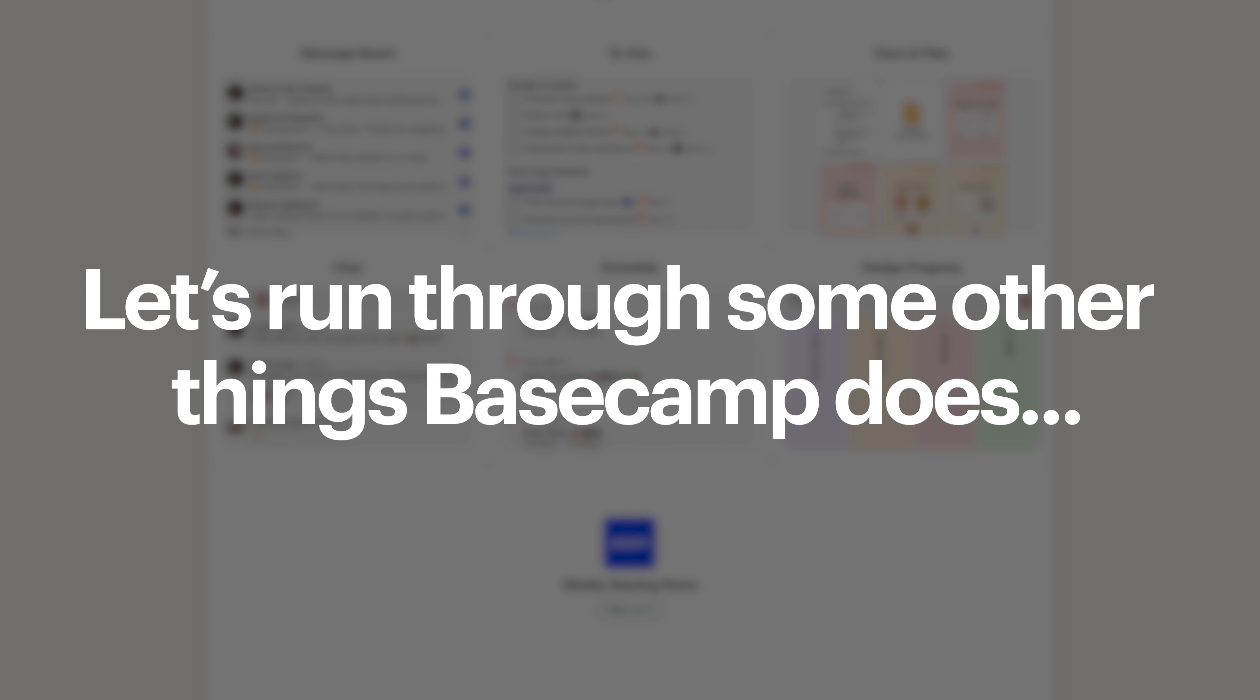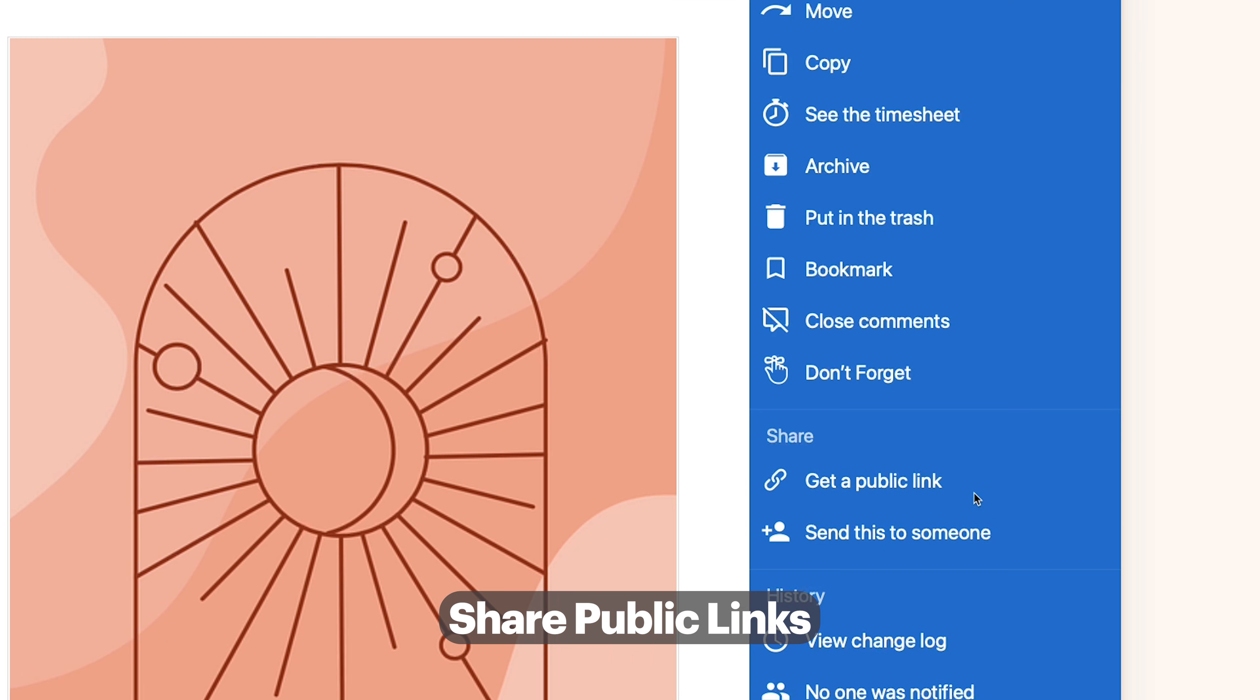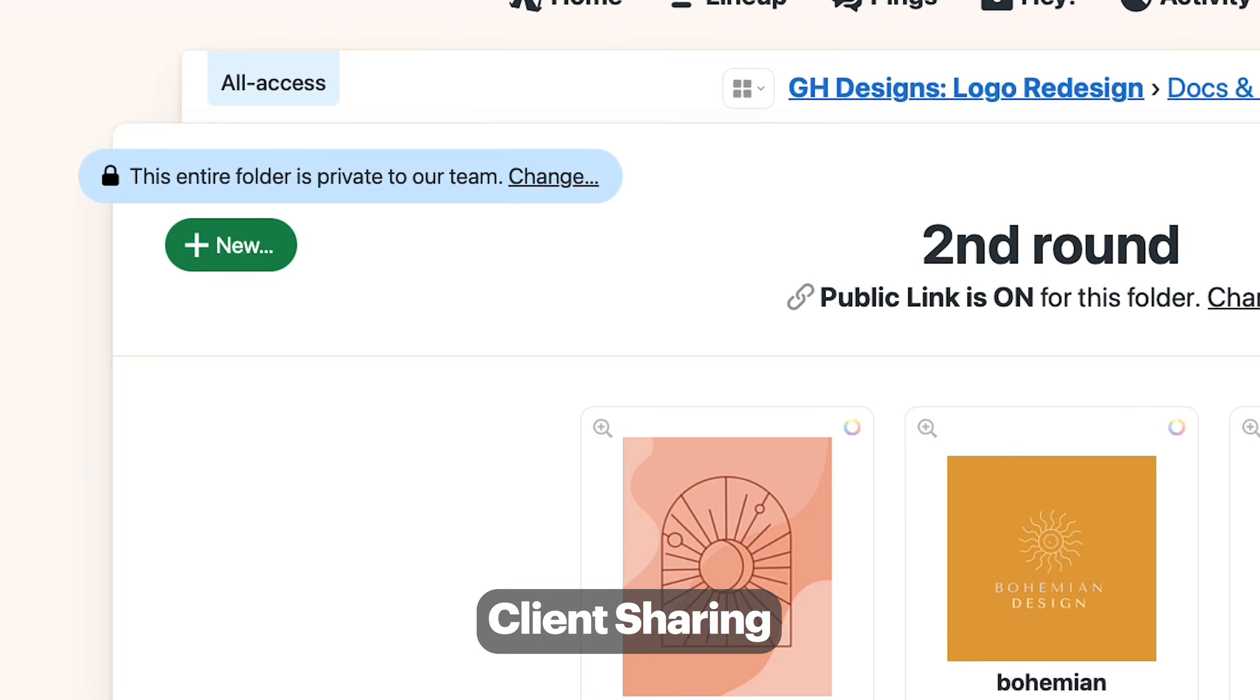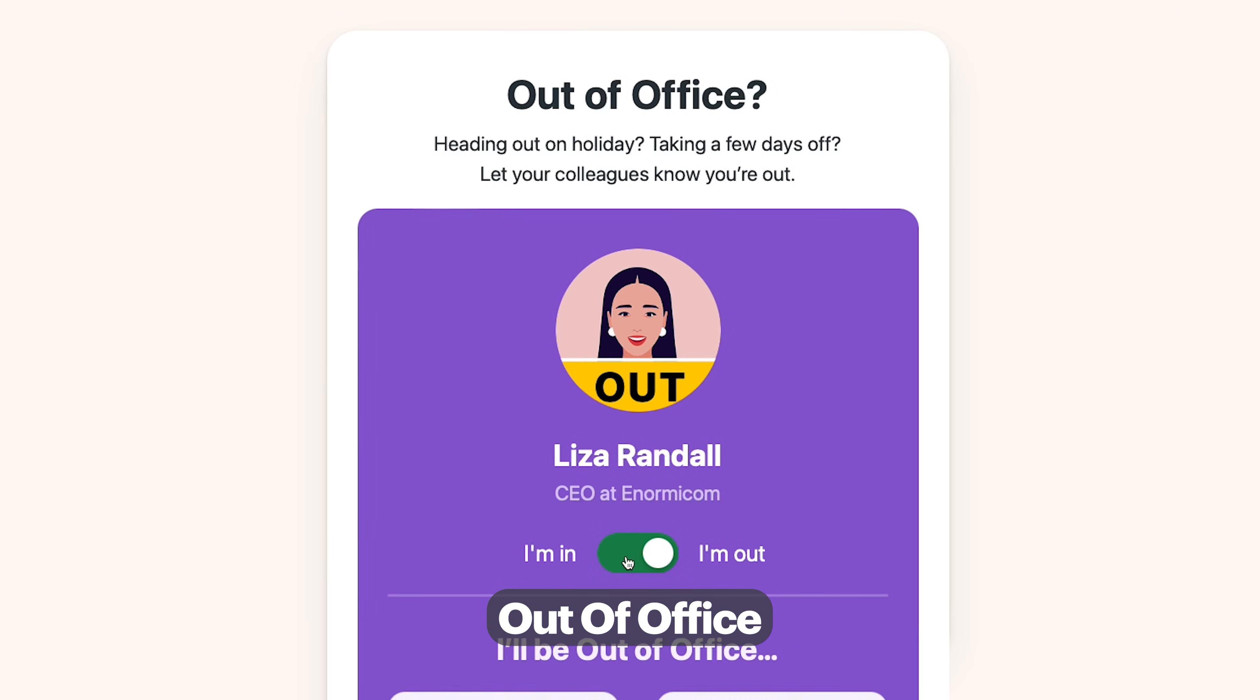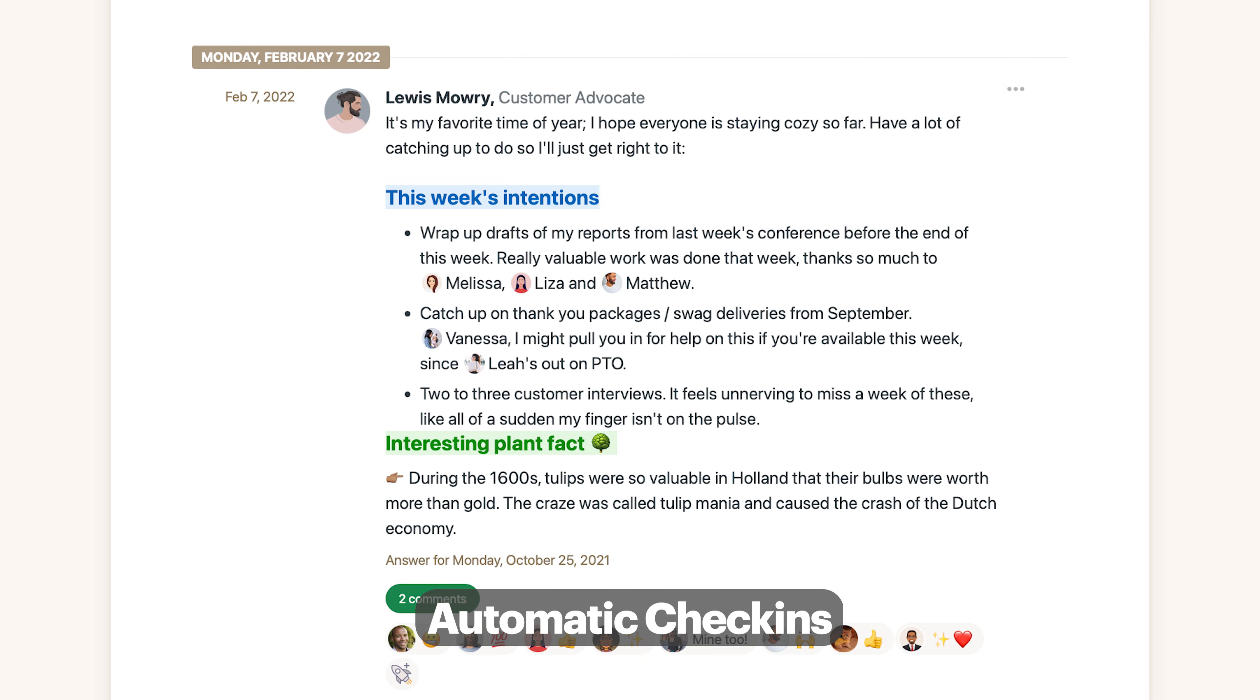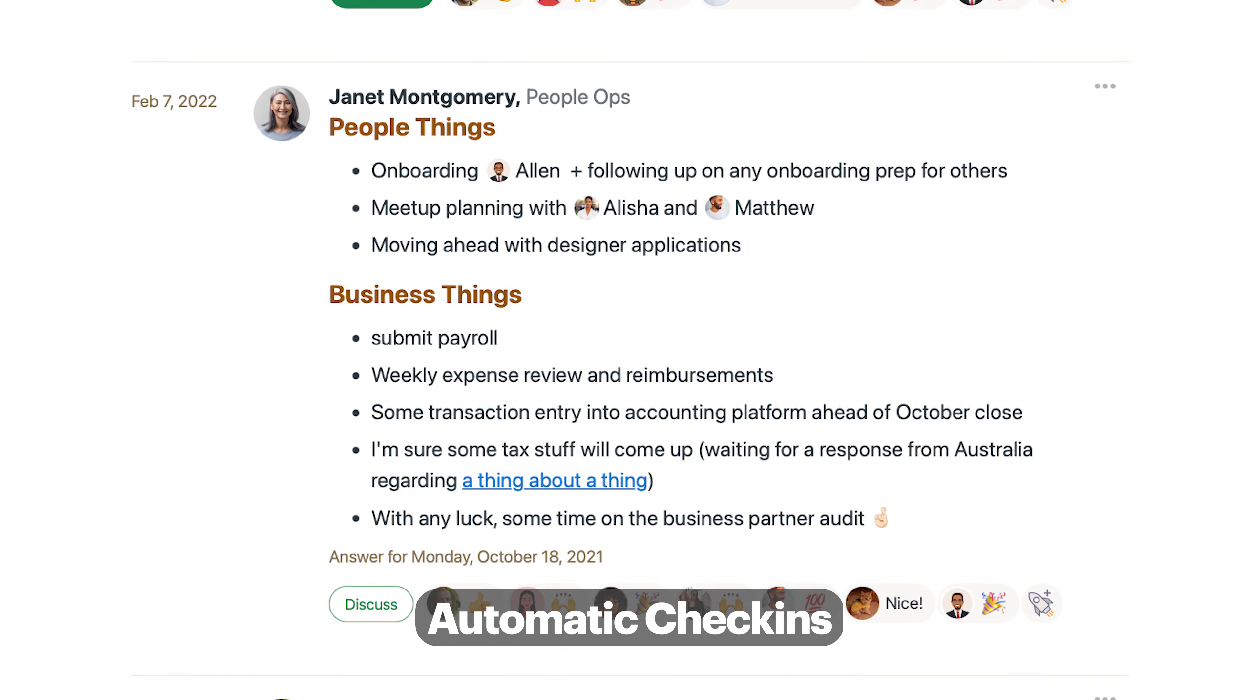You can create timesheets to track hours, share public links with people who aren't logged into Basecamp, choose what pages clients can see and which ones are private to your team, turn on out of office so a banner appears on your avatar, set up weekly automatic check-ins to see what people are working on instead of wasting time doing it in a dumb meeting.